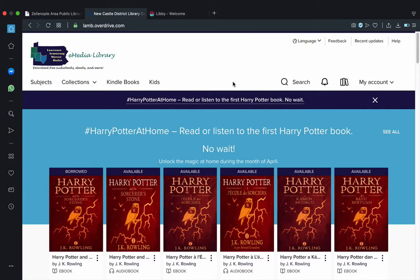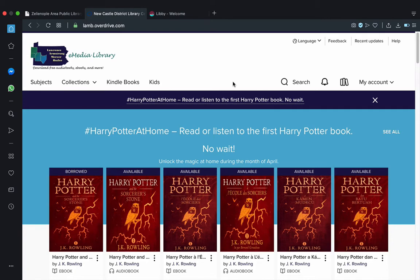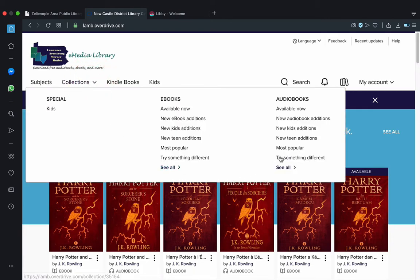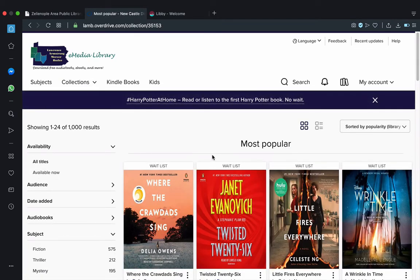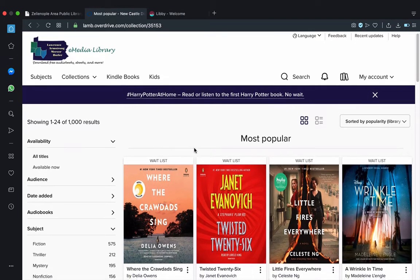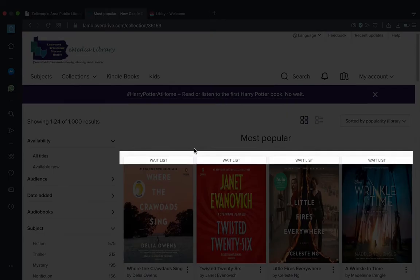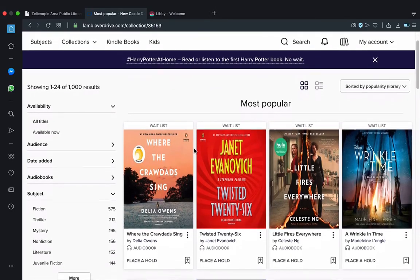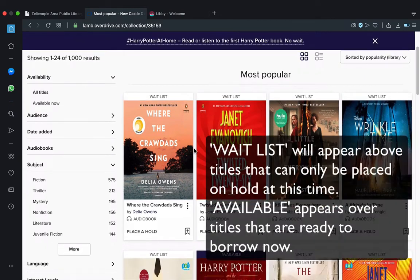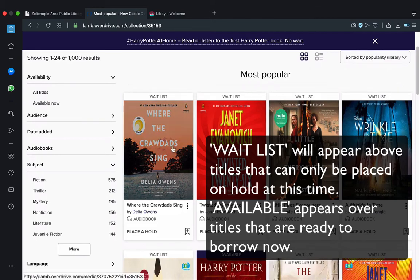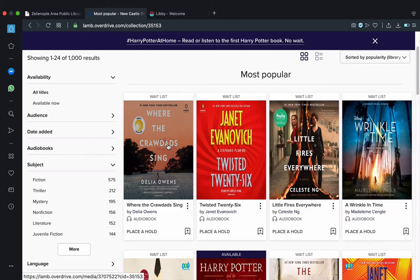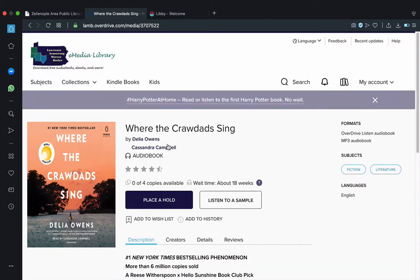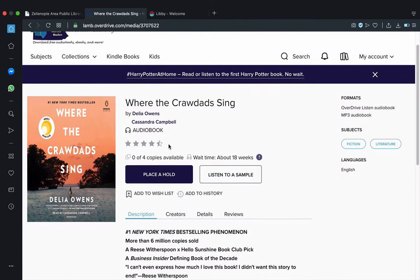For the sake of this demonstration, we also need to see what happens when a title we want is unavailable. To do that, we're going to select collections and most popular because as we see here, the top four on a wait list. That's actually good for this example. And we're going to put a hold on the first title here where the crawdad is saying. We're going to click the title to get through. And we're going to place a hold.